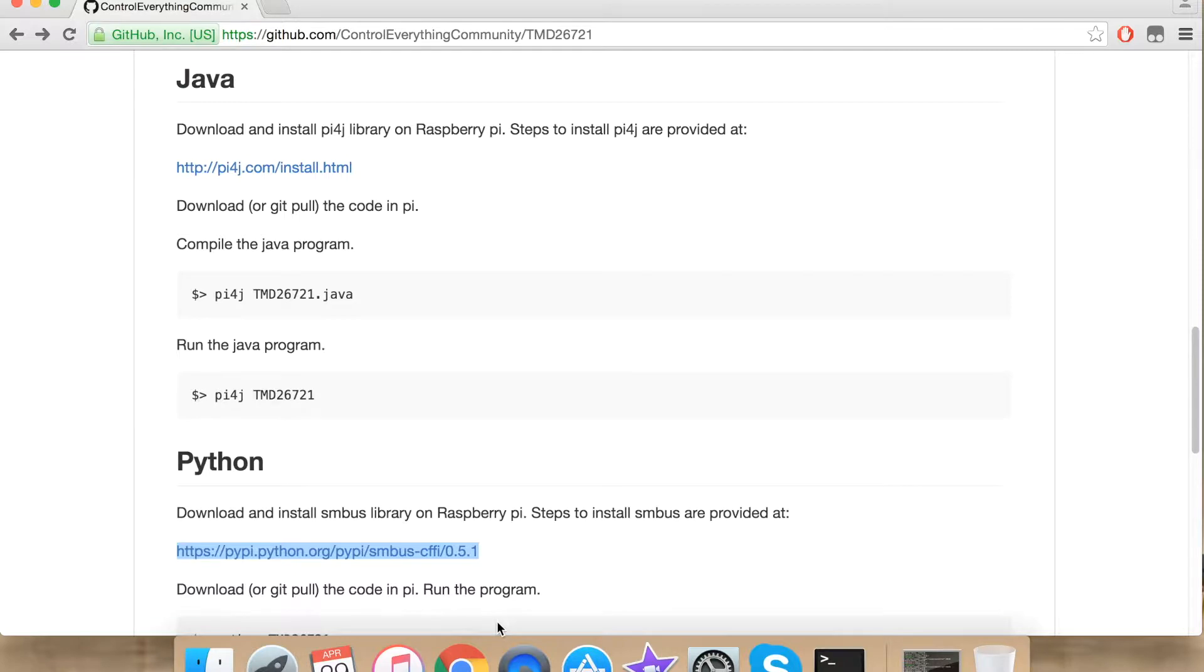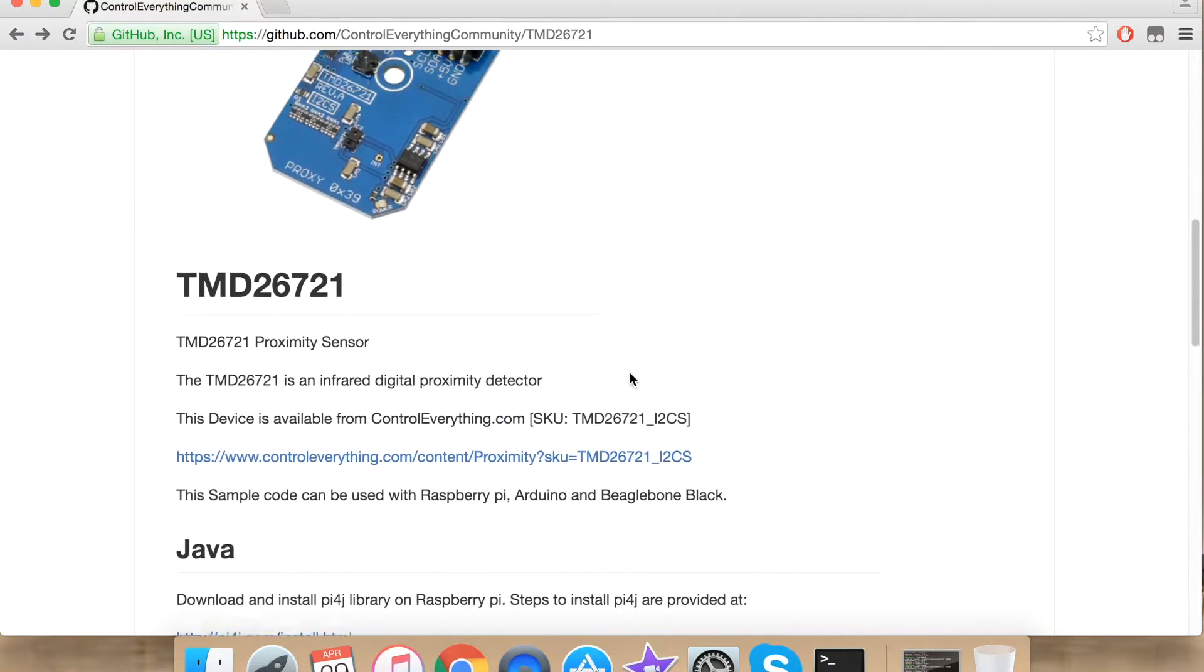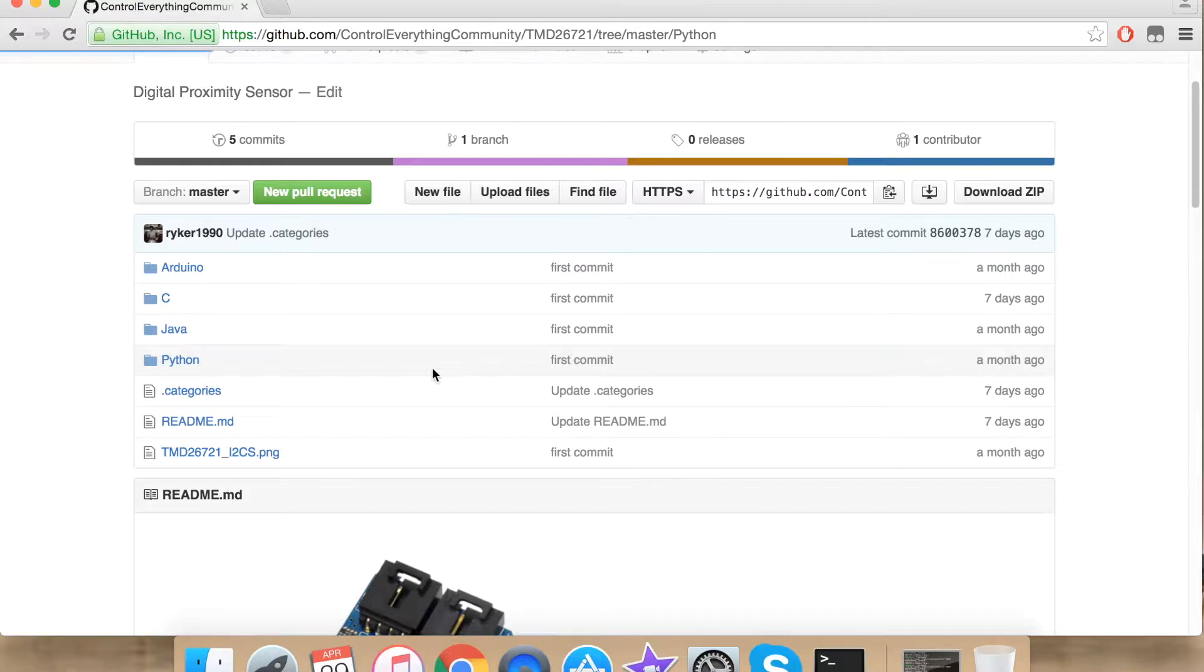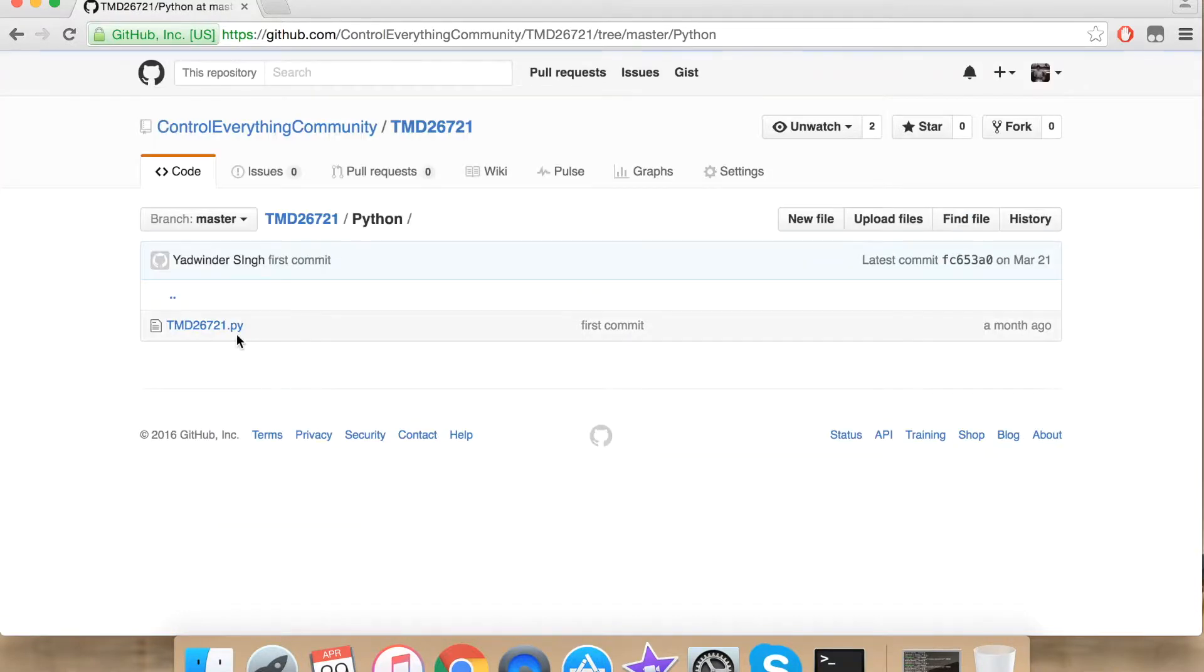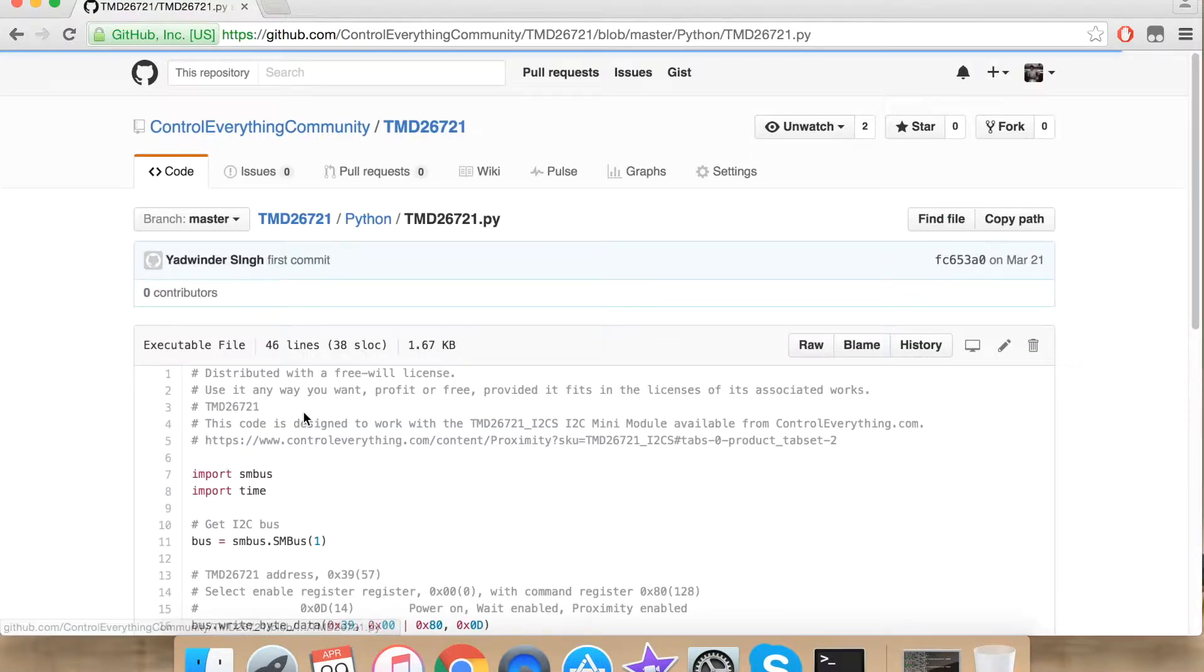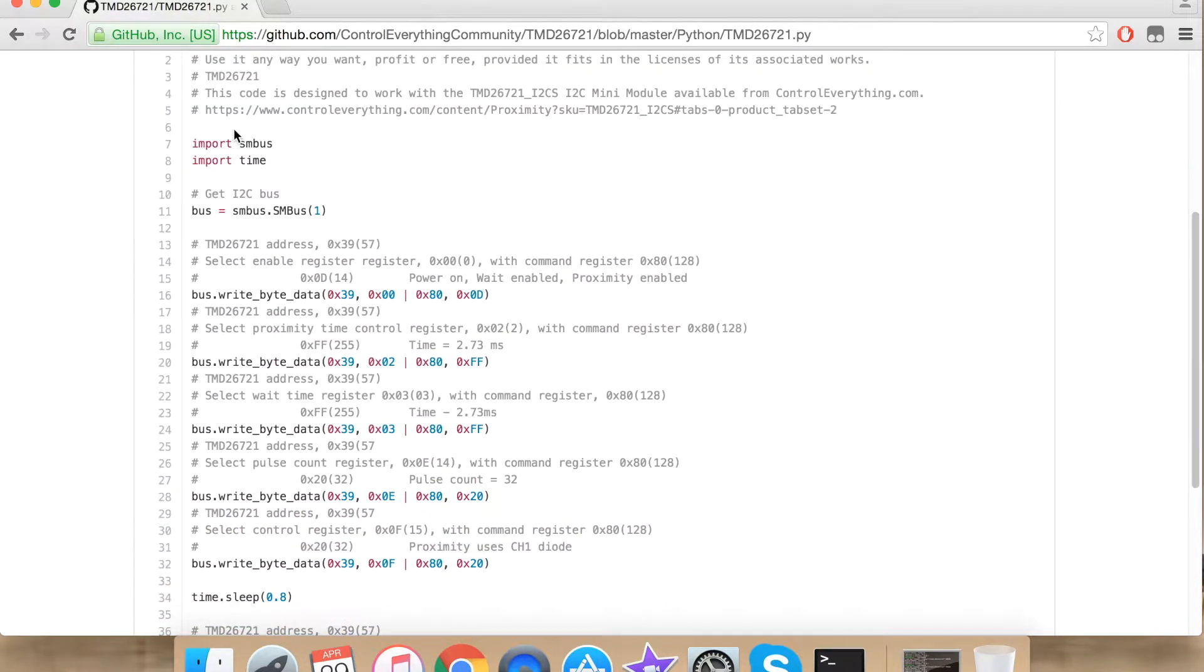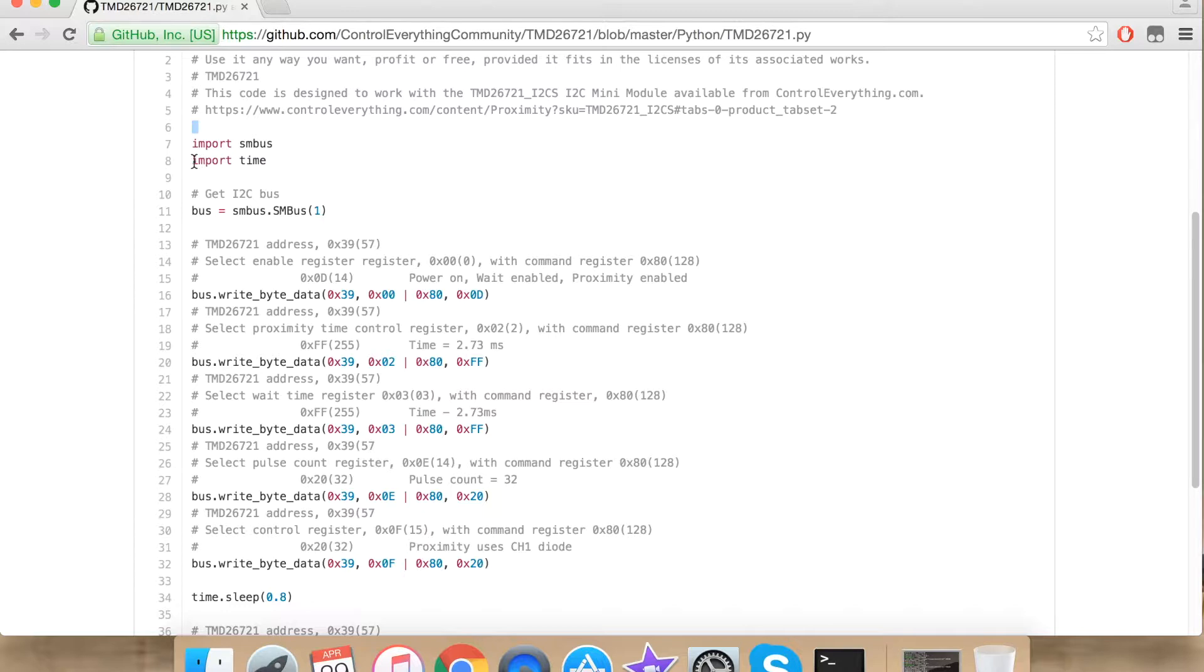Now let's proceed further and see how our Python code looks like. Go to Python and click TMD26721.py. This is how our Python code looks like. Here I have imported SMBUS library. Now I am importing time library. Here I am creating an I2C bus.